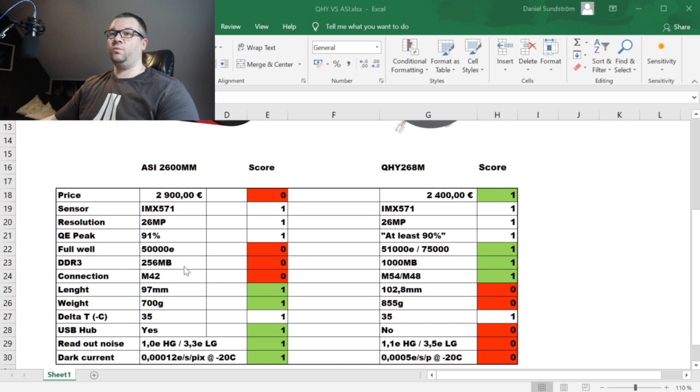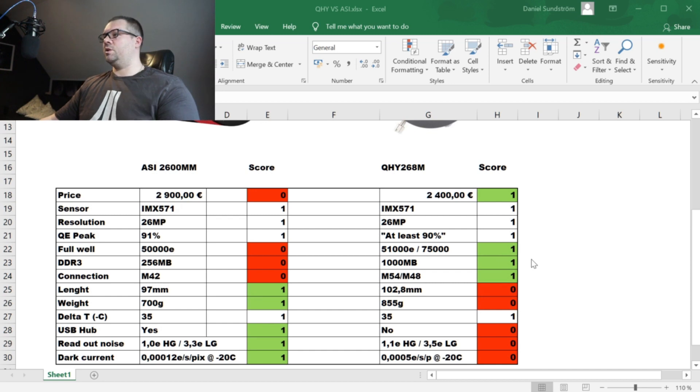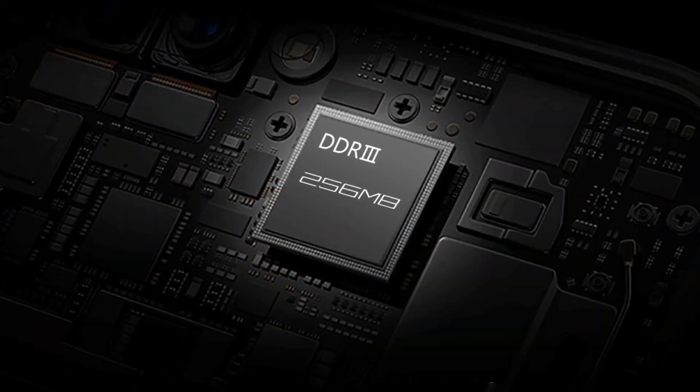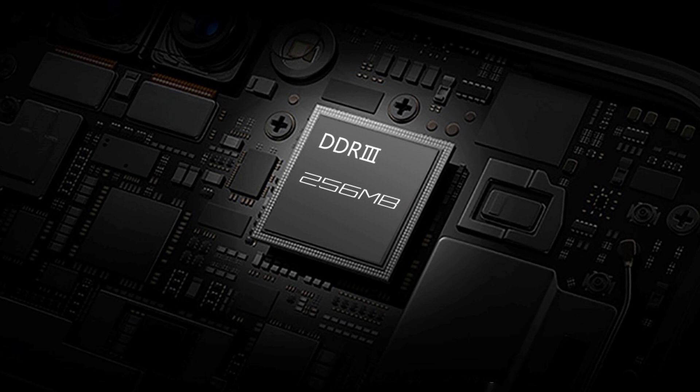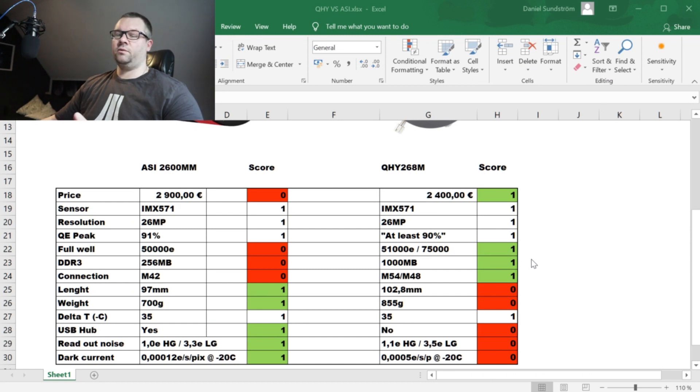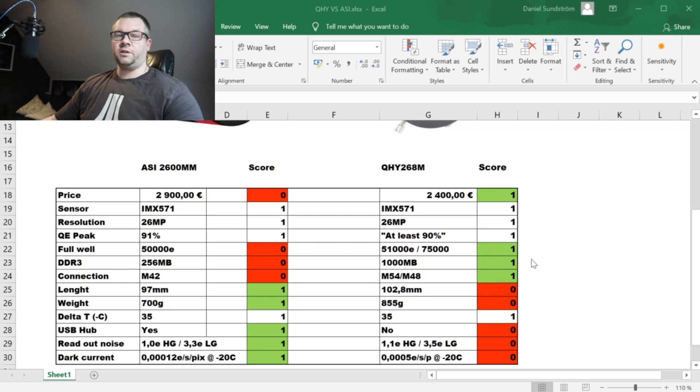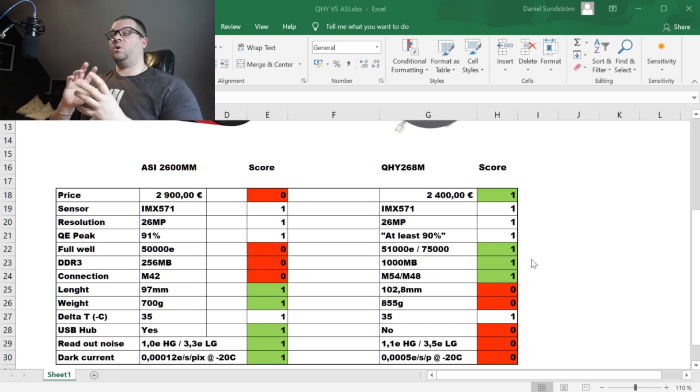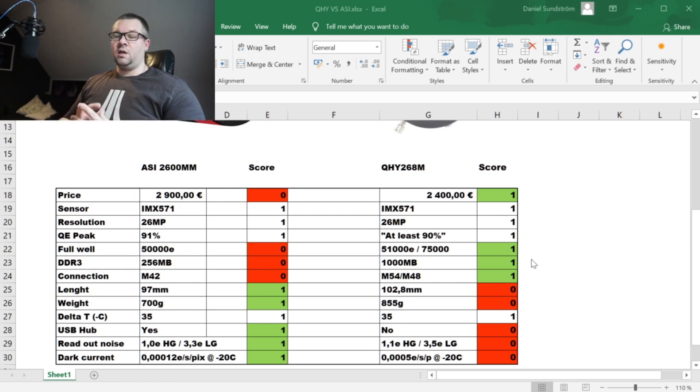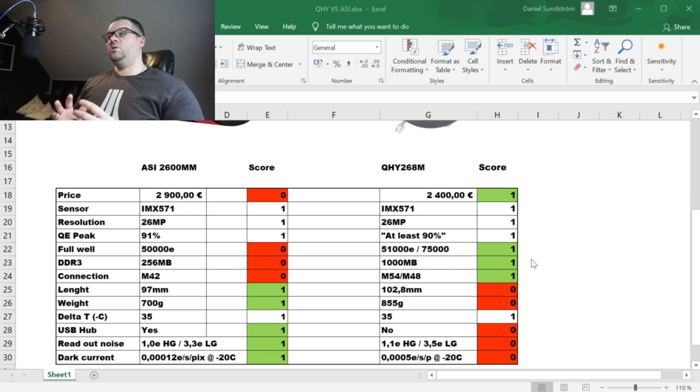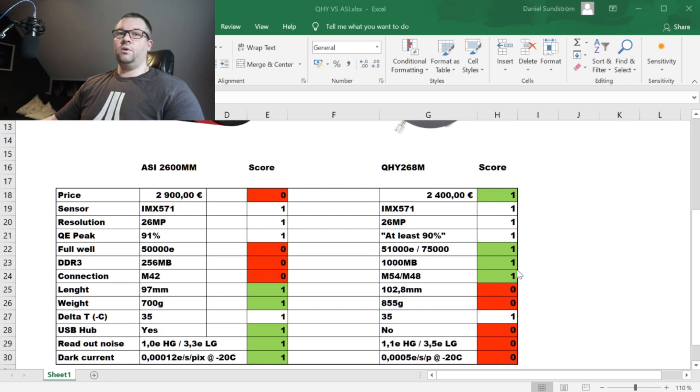Okay so let's move on to the internal memory. The ZWO has 256 megabytes which is okay. Each file is I believe about 51 megabytes so it will easily hold an image in its memory when you are shooting deep sky objects. But if you want to use this camera as a planetary camera, which it's probably not intended to, but if you have a camera which is capable of taking quick frames, shooting fast frames for planetary, you might want to have some more memory.